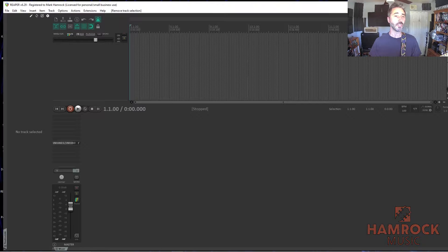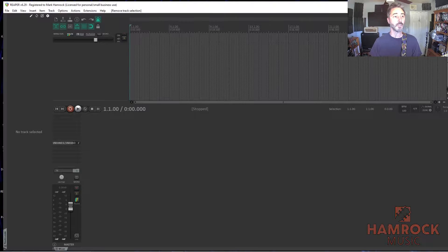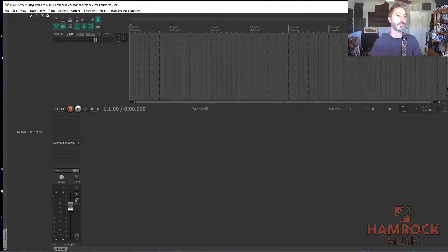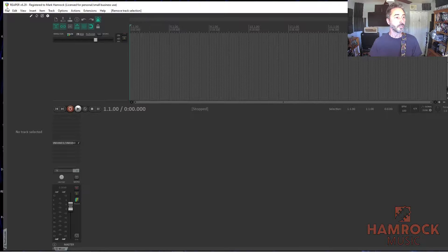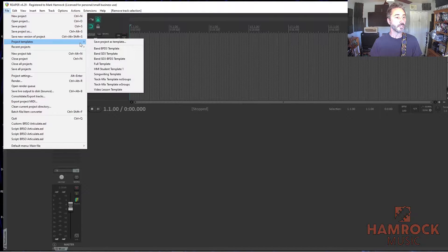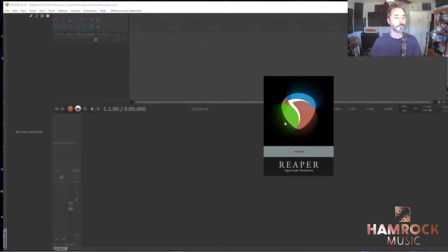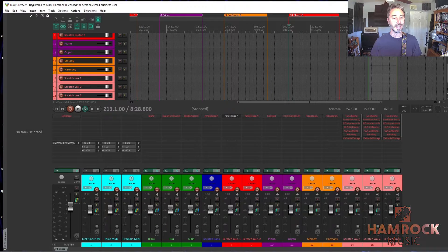I have different ones for mixing, mastering, film scoring, for tracking, for songwriting. So if I go to my songwriting template, that looks like this.